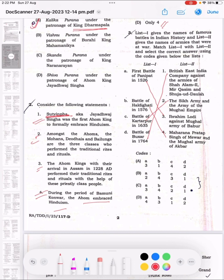The correct matching is: A to 3, B to 4, C to 2, D to 1. So the answer is option C.